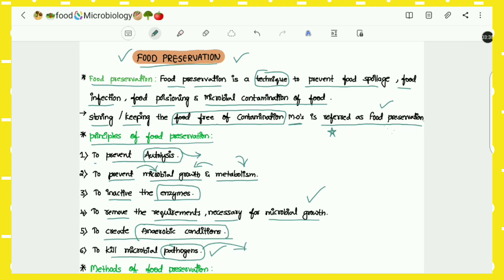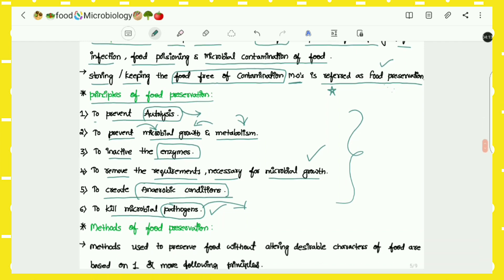Let us recall: the definition of food preservation is storing and keeping the food free from contamination by microorganisms. It is a technique used to prevent food spoilage, microbial infection, or any other cause of contamination. The principles include preventing autolysis, stopping microbial growth and metabolism, inactivating enzymes, removing requirements for microbial growth, creating anaerobic conditions, and killing pathogens.